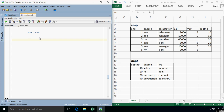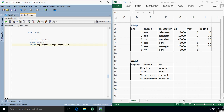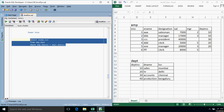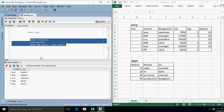Hello everyone, this is Suchit Khandagale and in this video we are going to discuss about types of joins. The first one is the inner join. Inner join always returns only the matched records from both the tables. Suppose we want to display the names of employees along with their location — the query would be: SELECT ename, location FROM emp, department WHERE emp.departmentNumber = department.departmentNumber. We have already done this query in a previous tutorial. This is nothing but the simplest example of an inner join.